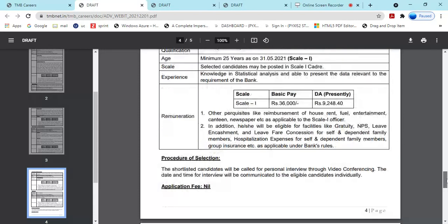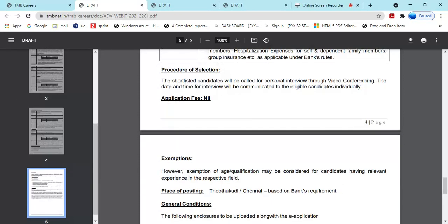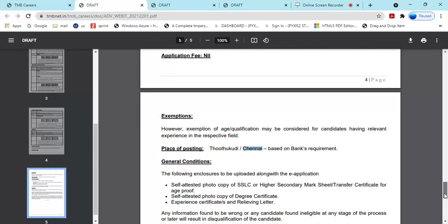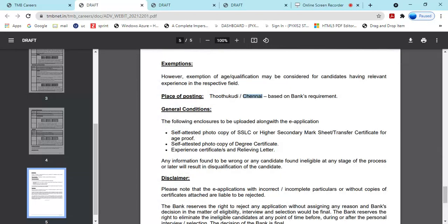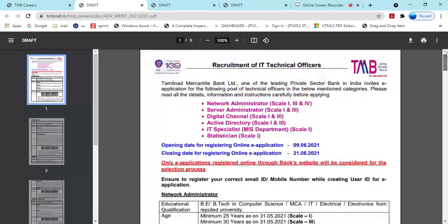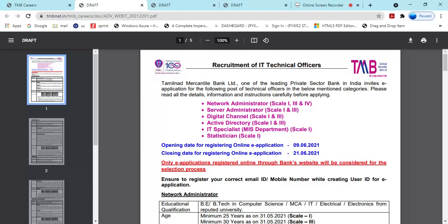Selection process is personal interview through video conference. Place of posting is Chennai. Required documents include self-attested copies of SSLC or higher mark sheets, transfer certificate, age proof, degree certificate, experience certificate, and relieving letter. The link to apply is provided in the video description.